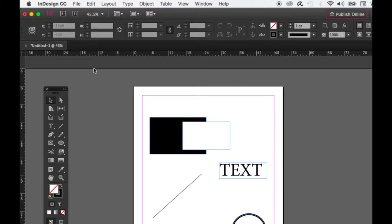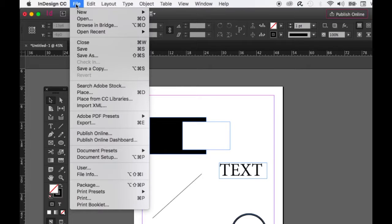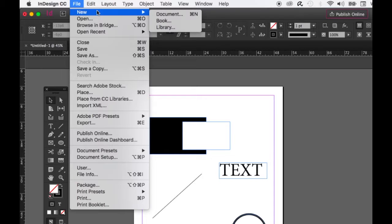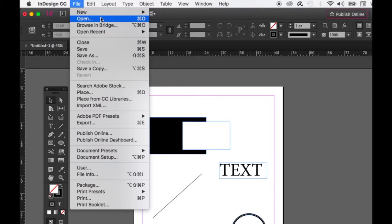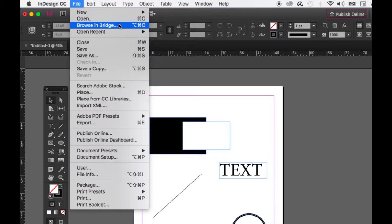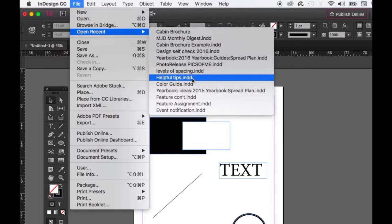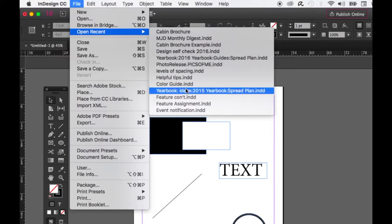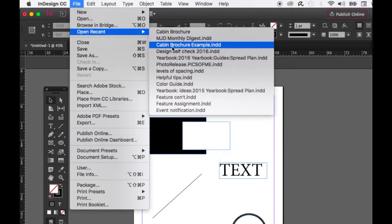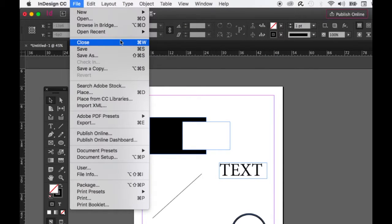The other settings are for you to explore. In the File menu, you should know how to create a new document — the keyboard shortcut is Command+N or Control+N on Windows. Open another document with Command+O or Control+O. Browse in Bridge — Bridge is an organizational tool that comes with Photoshop for organizing photos and documents. Open Recent shows a list of recently opened documents so you can quickly open them.